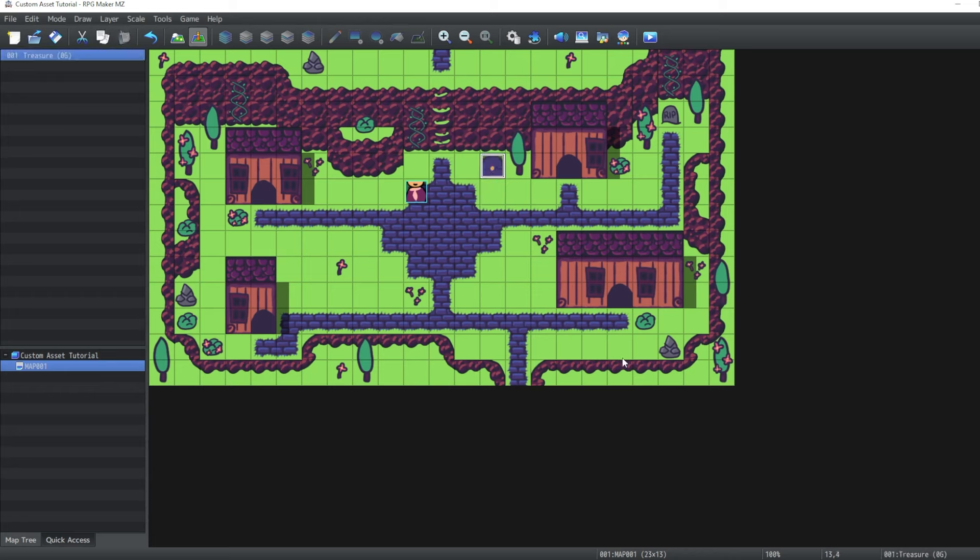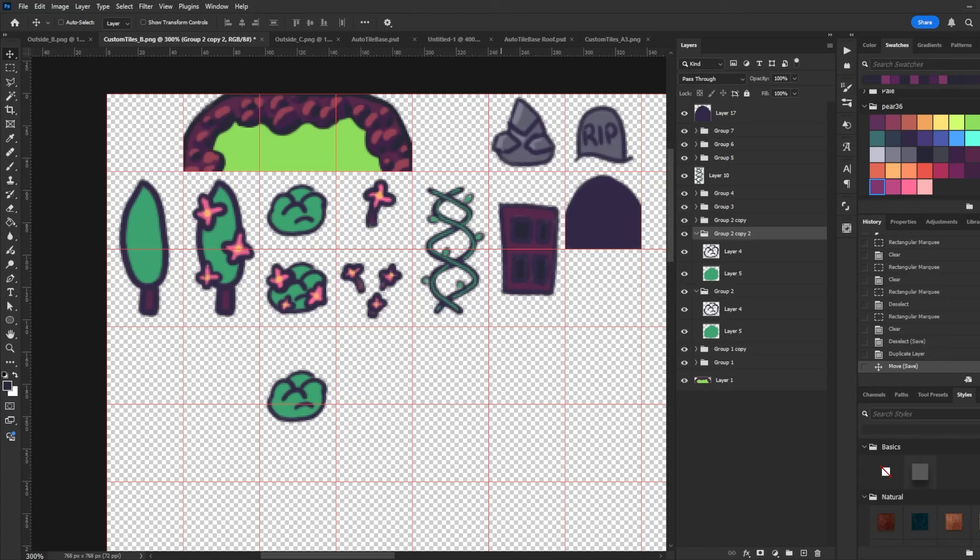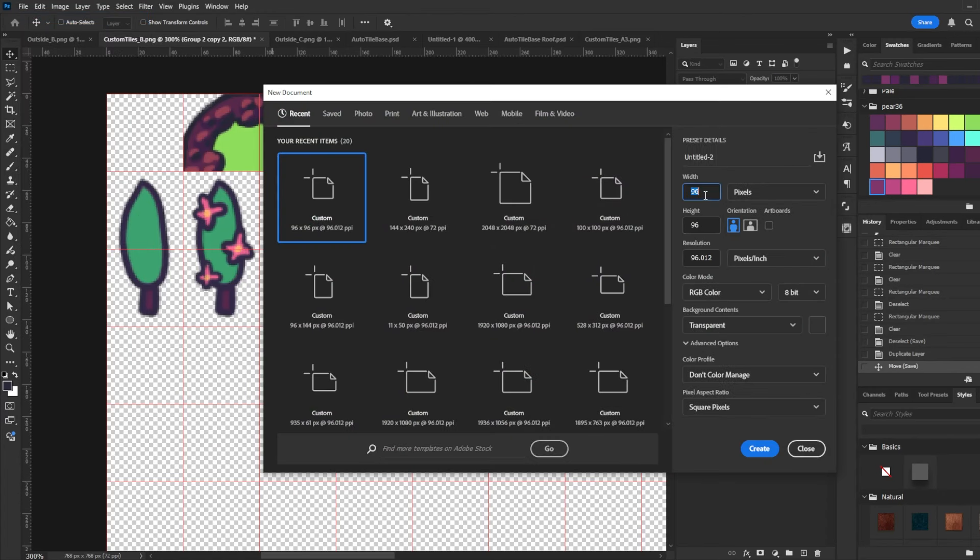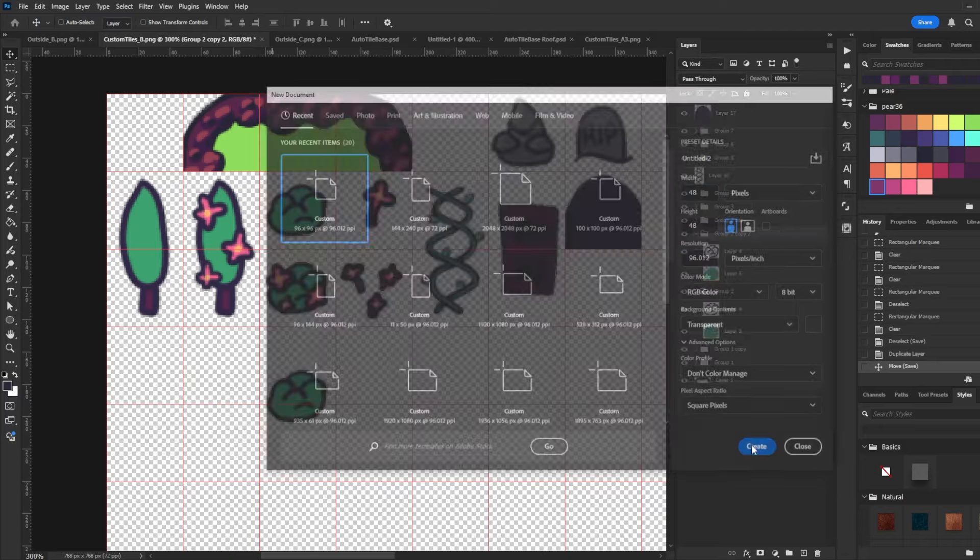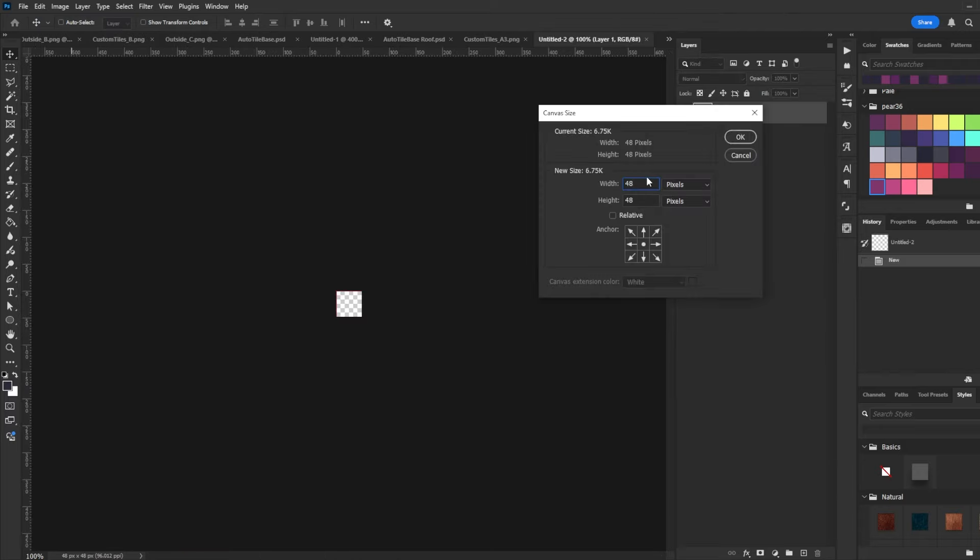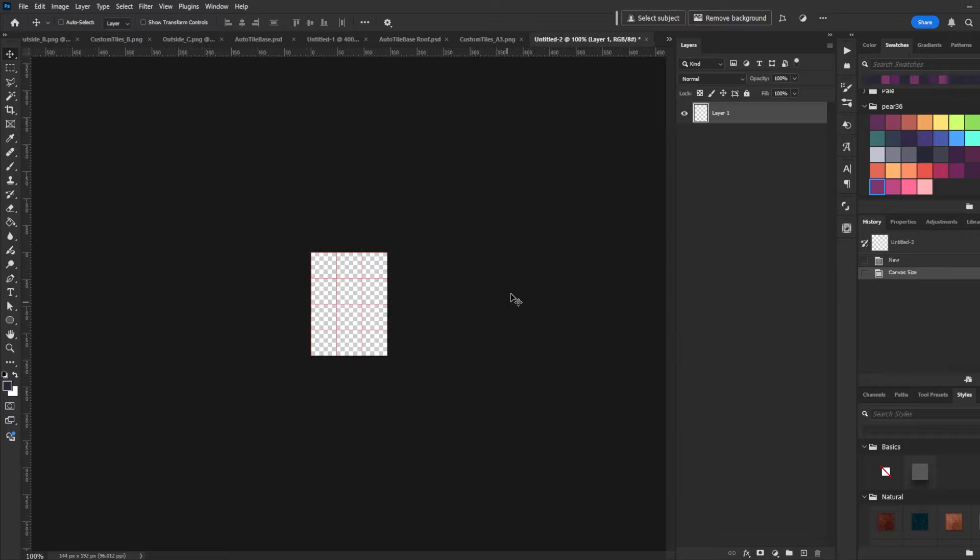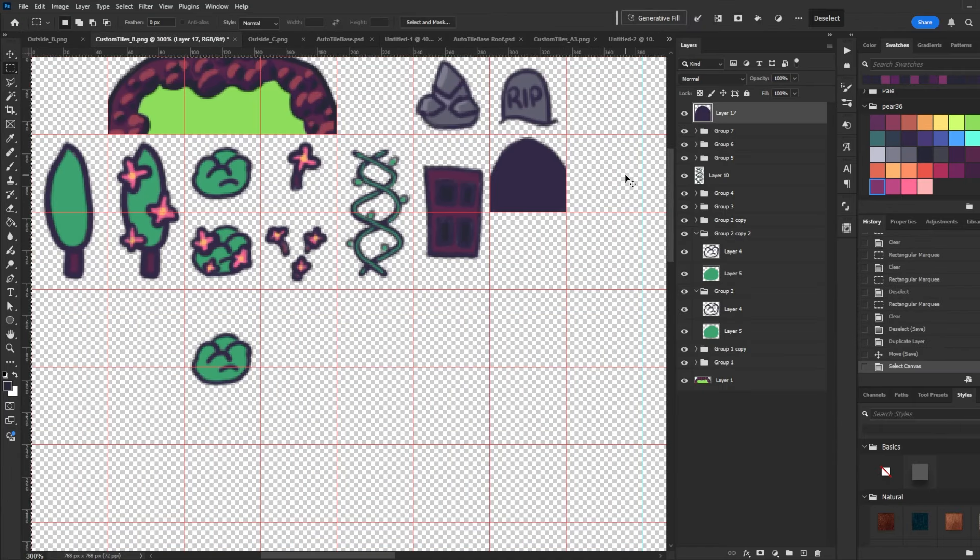Let's go ahead and quickly make an actual door graphic. To do that, we're going to make a 48 by 48 document. And because I'm silly, we're going to go ahead and multiply the width by 3 and the height by 4. So it's a 144 by 192 document. With the grid on.